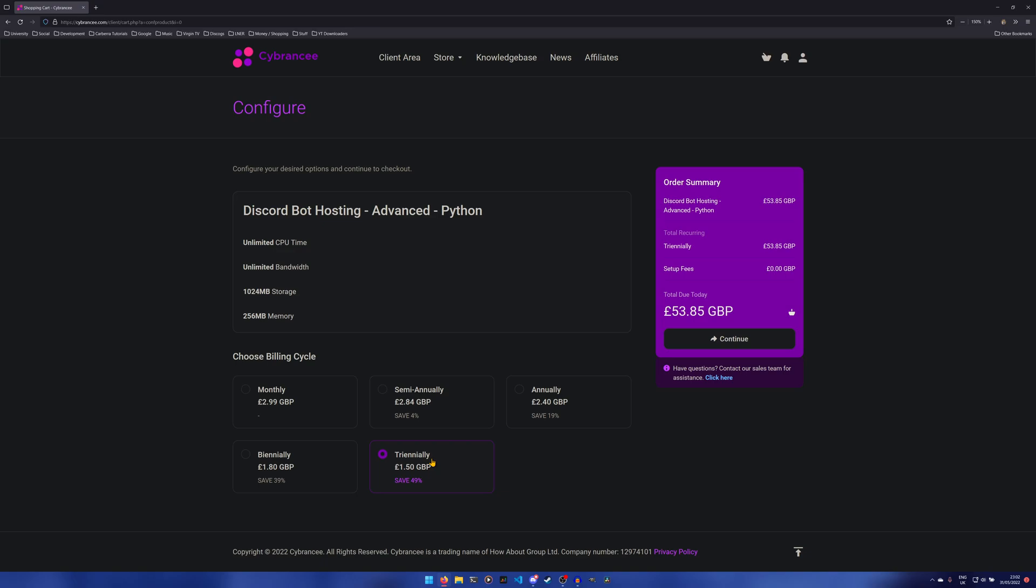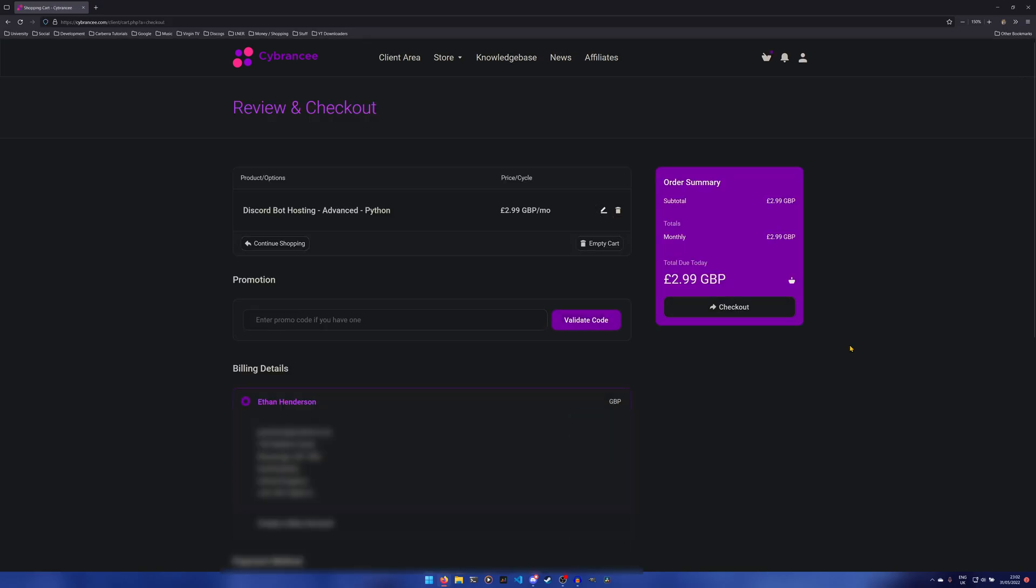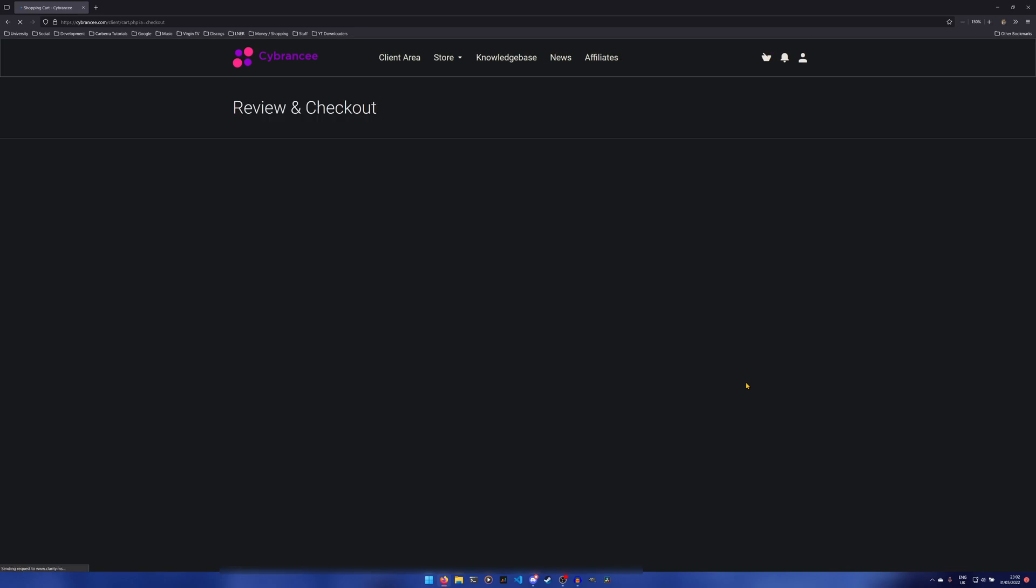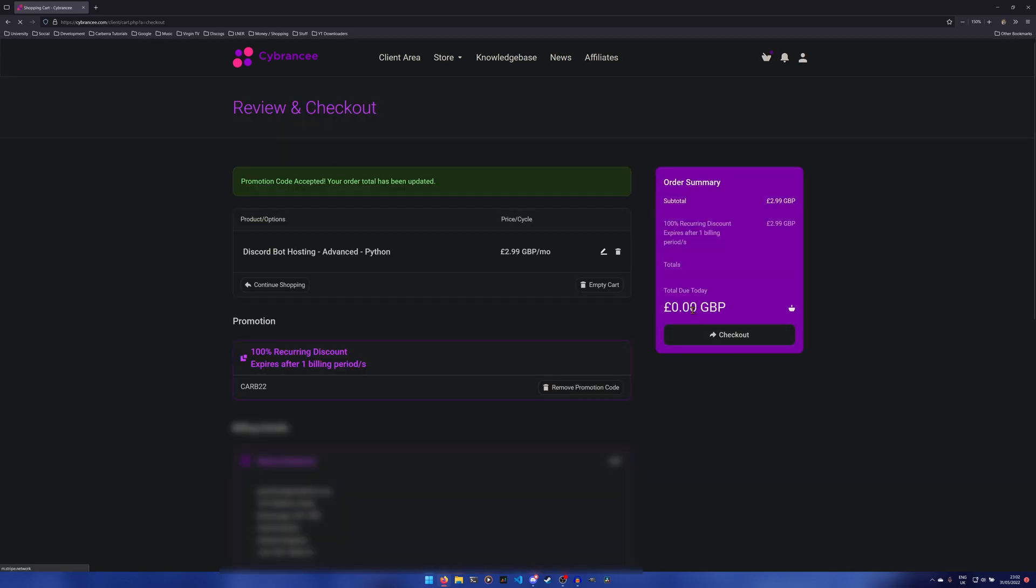You also get biennially, annually, semi-annually, whatever. To take advantage of the offer we need to hit monthly because we get one month free, or three months free if you win the giveaway. Then we just hit continue and again ignore the price for now, because now we get to enter our code. The code itself is CARB22. You can validate the code like that, and as you can see our total now amounts to zero pounds and zero pence, or if you're in dollars, zero dollars and zero cents.